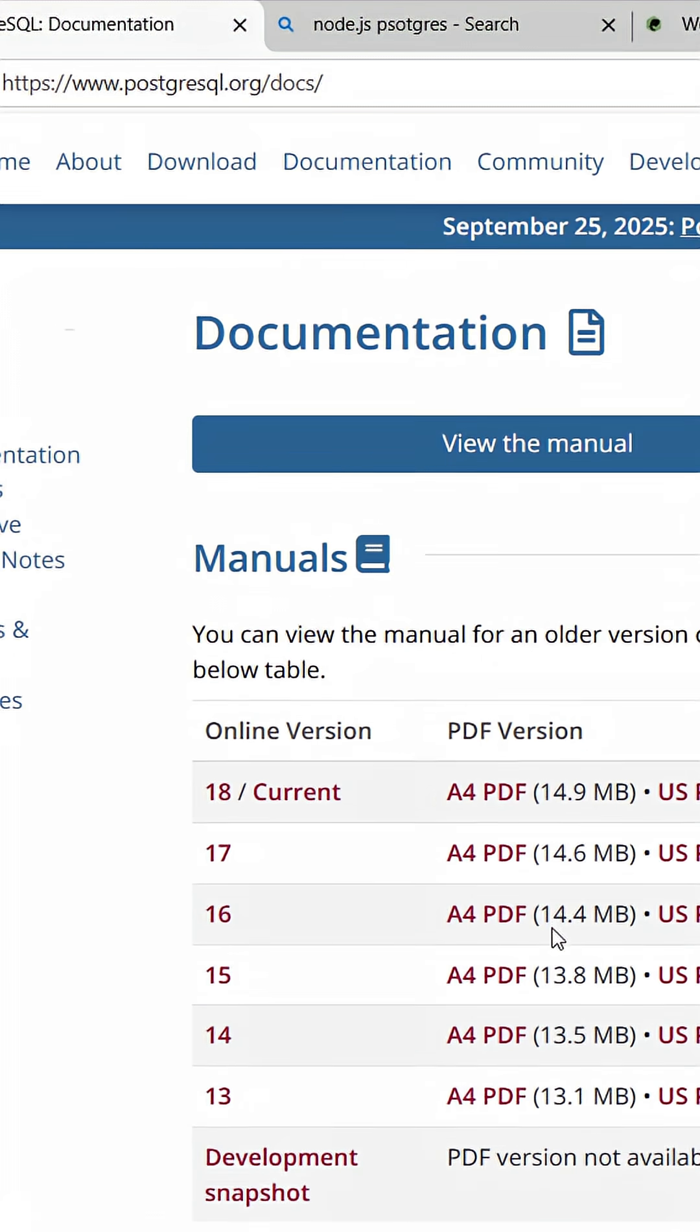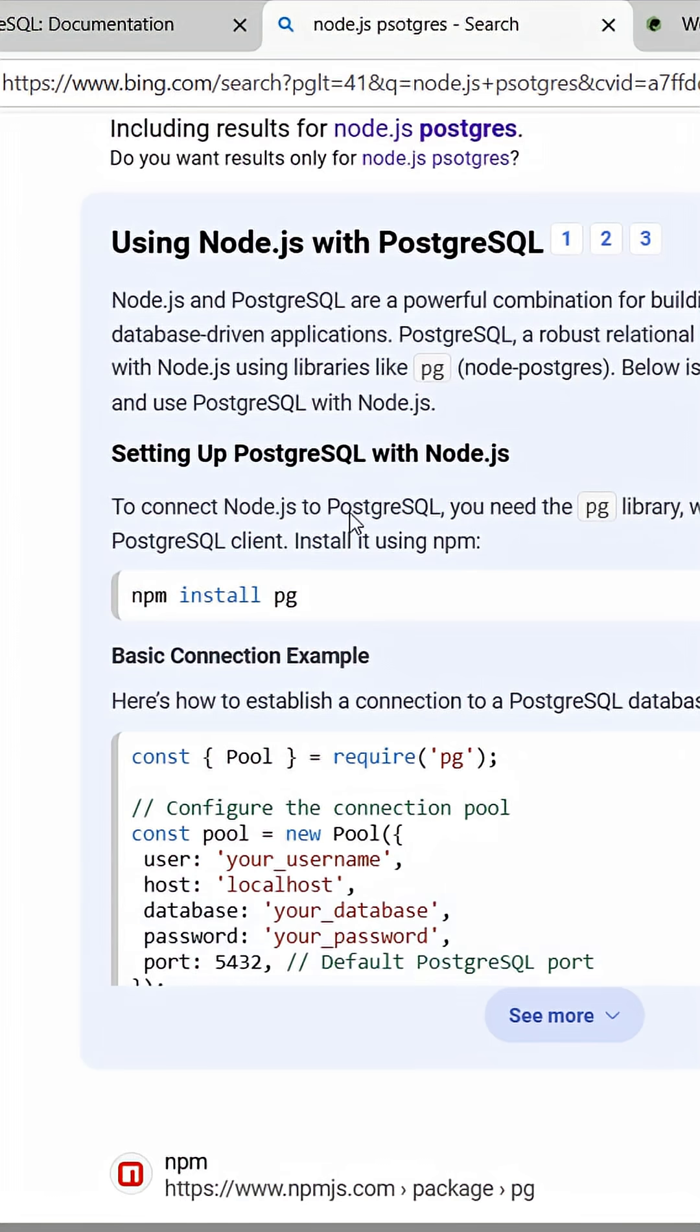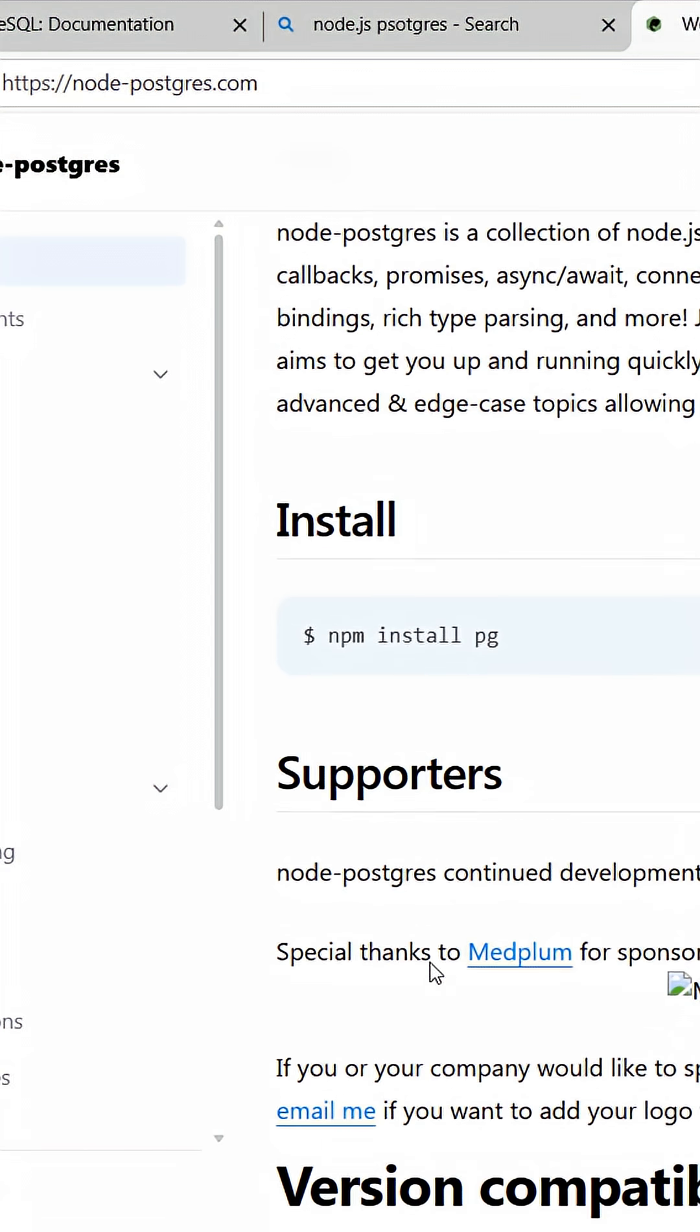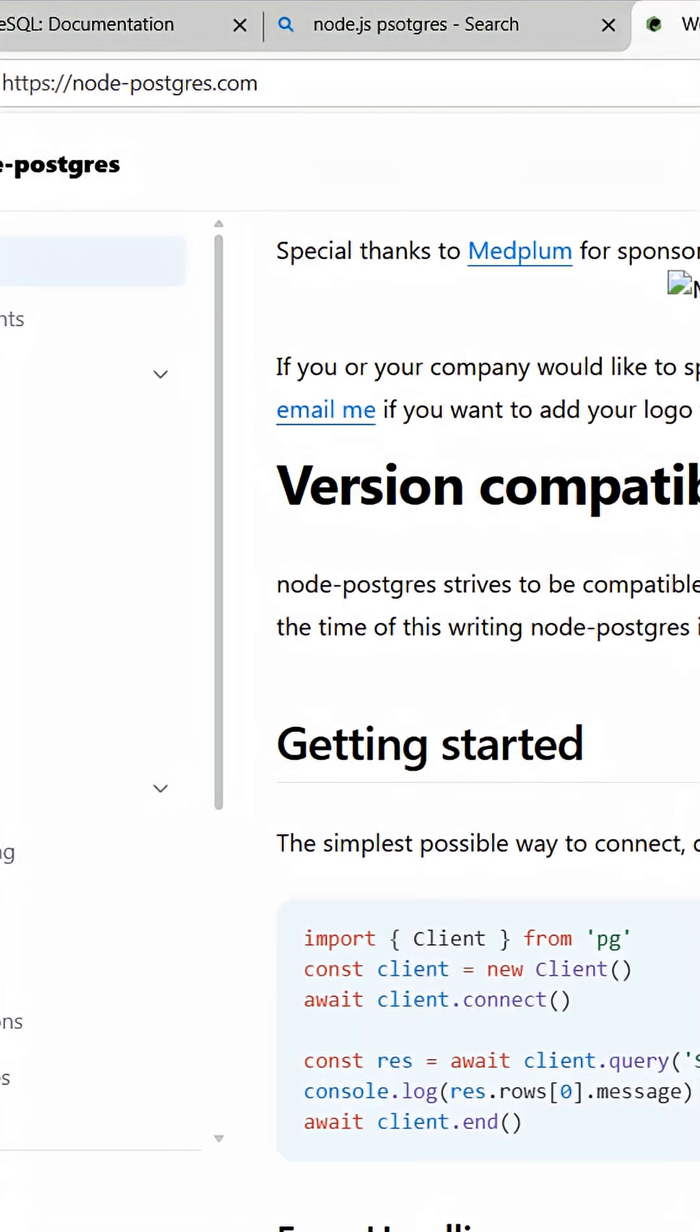This is you. You're trying to solve one problem, but you have 20 tabs open just so that you can add a database to your application. This is really painful, right? There is a better way.